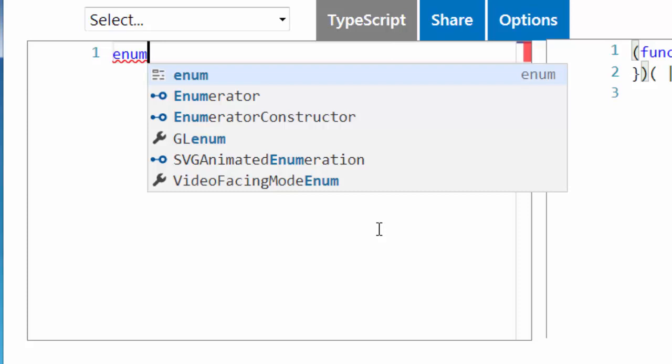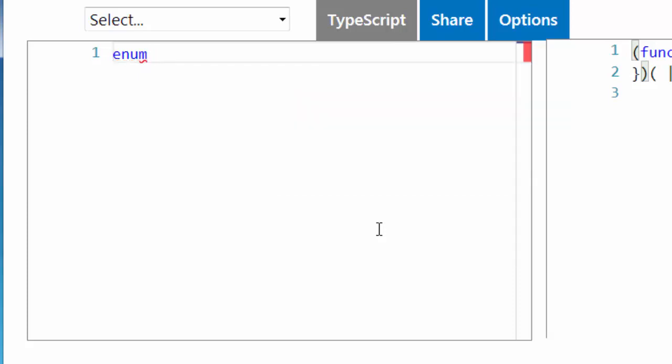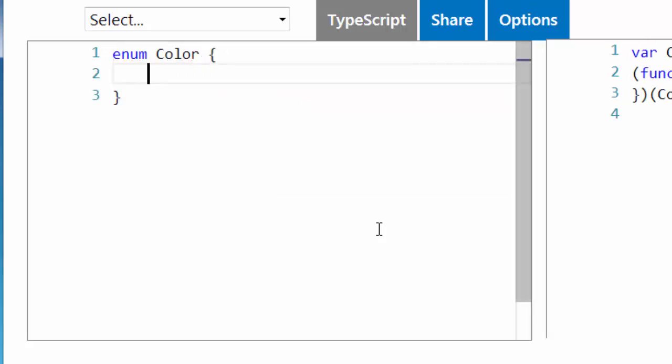We want to give a friendly name to our enum because that enum will keep inside it some values and picking a good name to represent these values is very important. For now I'll choose name color and that name will represent my values which we are going to declare inside curly brackets.